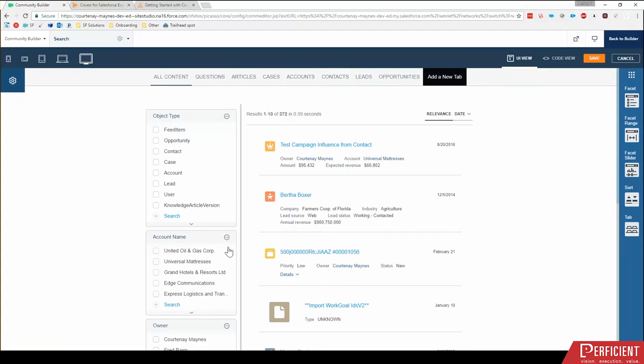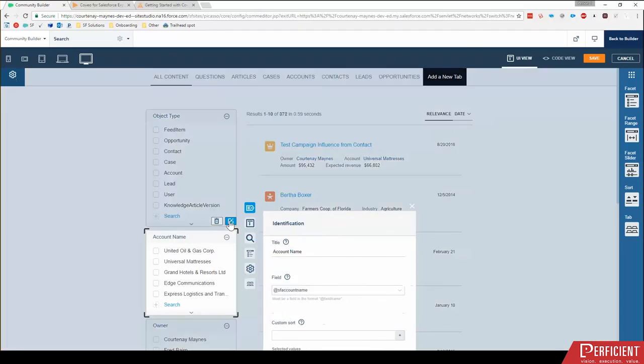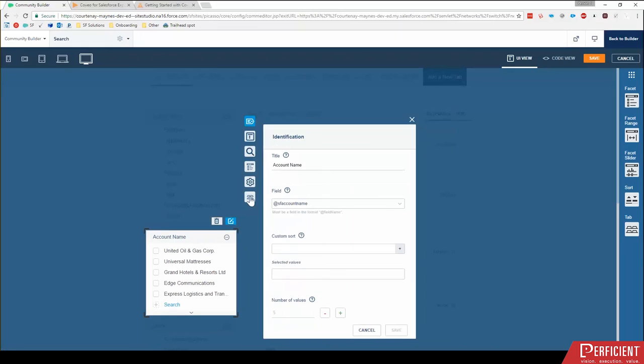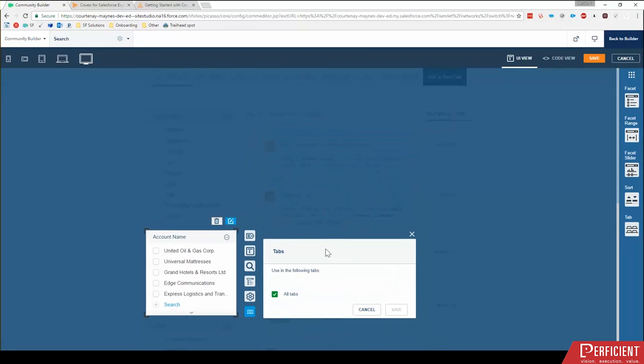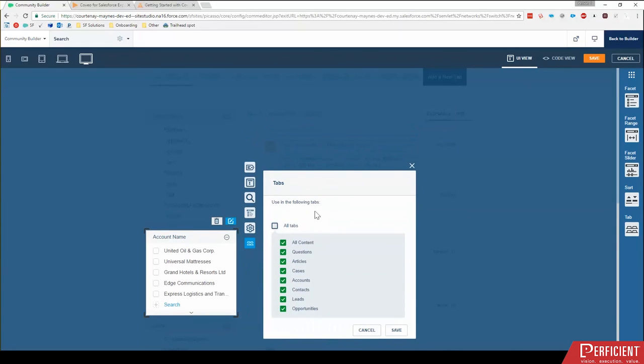Another example of that would be this account name. I'm going to click edit and edit the tabs here. Right now it says all tabs. Account name really only makes sense for my cases, my accounts, and my contacts. I'll click save. So it won't even show up on all content anymore.